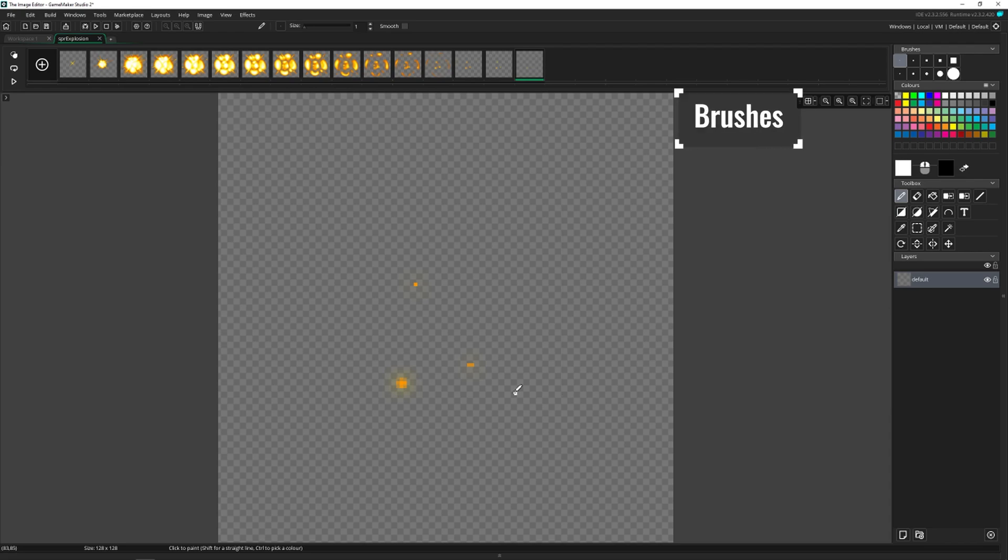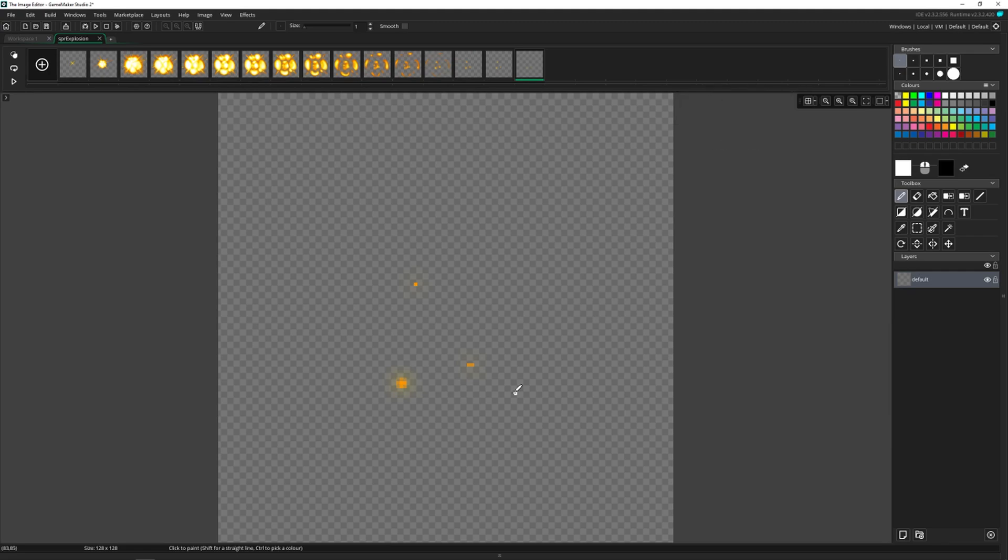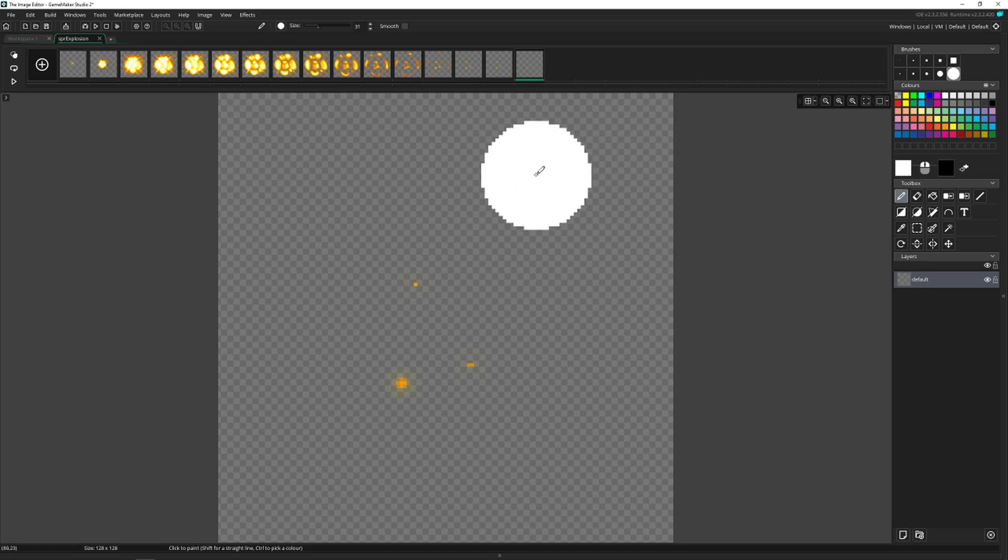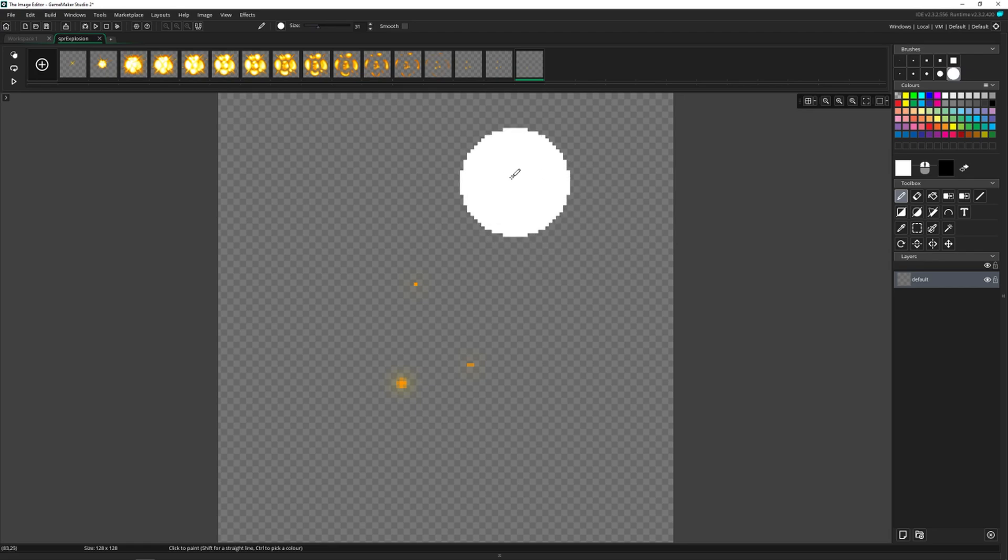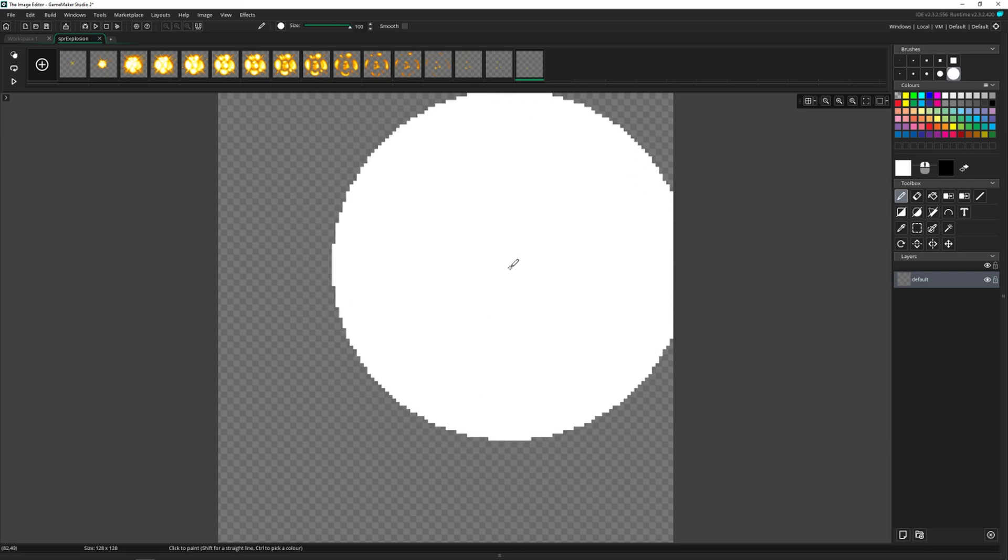And then we get to the brushes, which is a really cool feature because we can actually make our own brushes, which I'm going to show you how to do in just a second. The default brushes here are one pixel square, and then it goes all the way up to 31 pixels as a circle. And you can see that since this is a 128 by 128 frame, that the 31 pixel is pretty large, but up here, I can make it even larger if I wanted to.